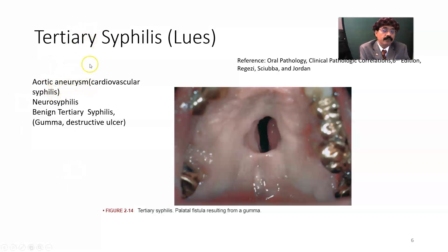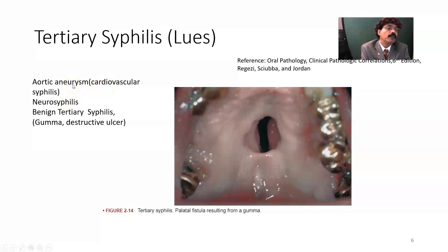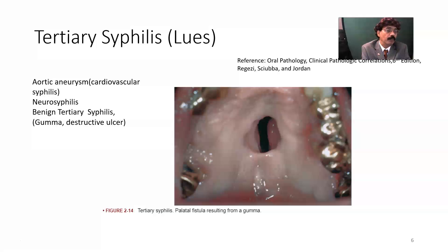Aortic aneurysm is a feature of tertiary syphilis, which we call cardiovascular syphilis. There may be incompetence of the ascending aorta, and the arch of the aorta may be abnormally dilated, which may rupture and may kill a person on the spot.